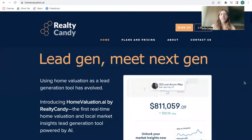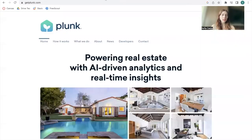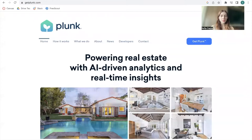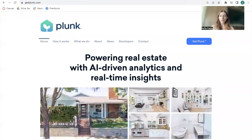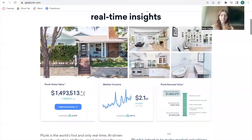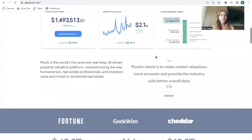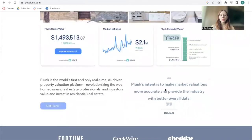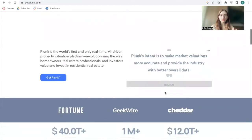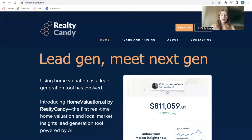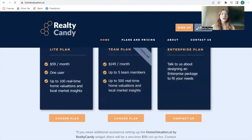This widget is managed by Plunk, which is a home analytics platform using AI-driven analytics and real-time insights. You can learn more about Plunk at getplunk.com. We've been working with them for some time now and have developed this tool with them.